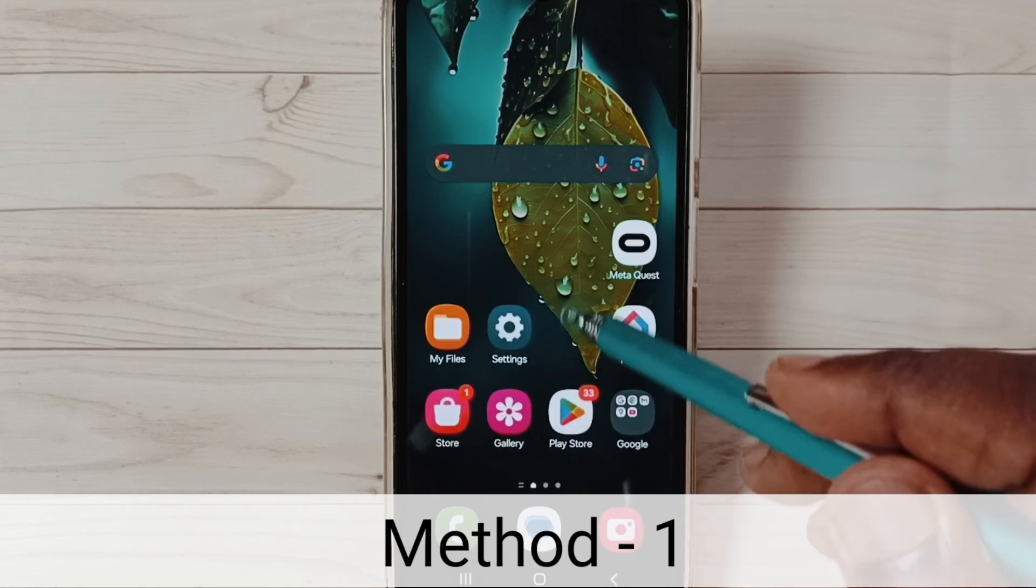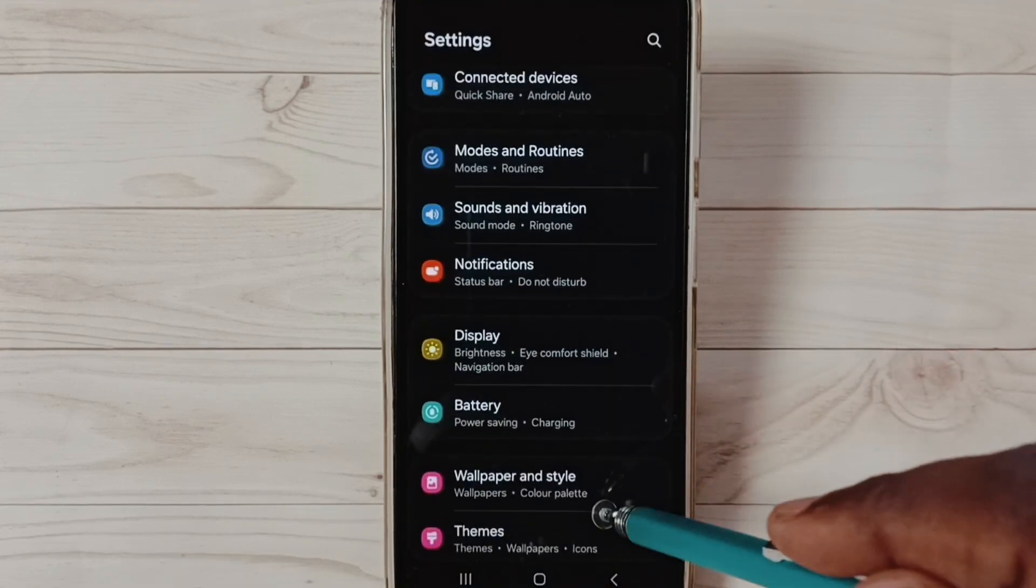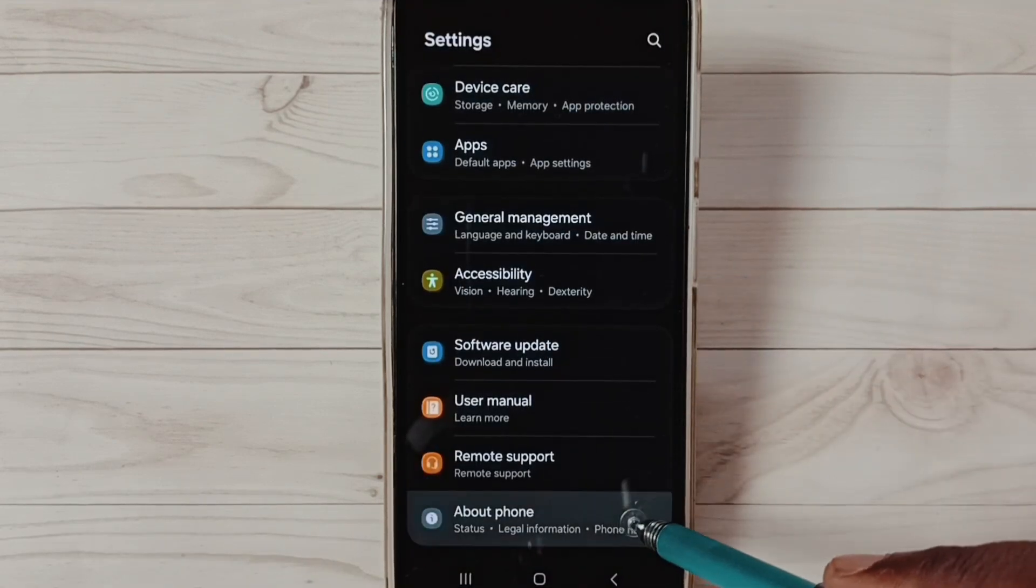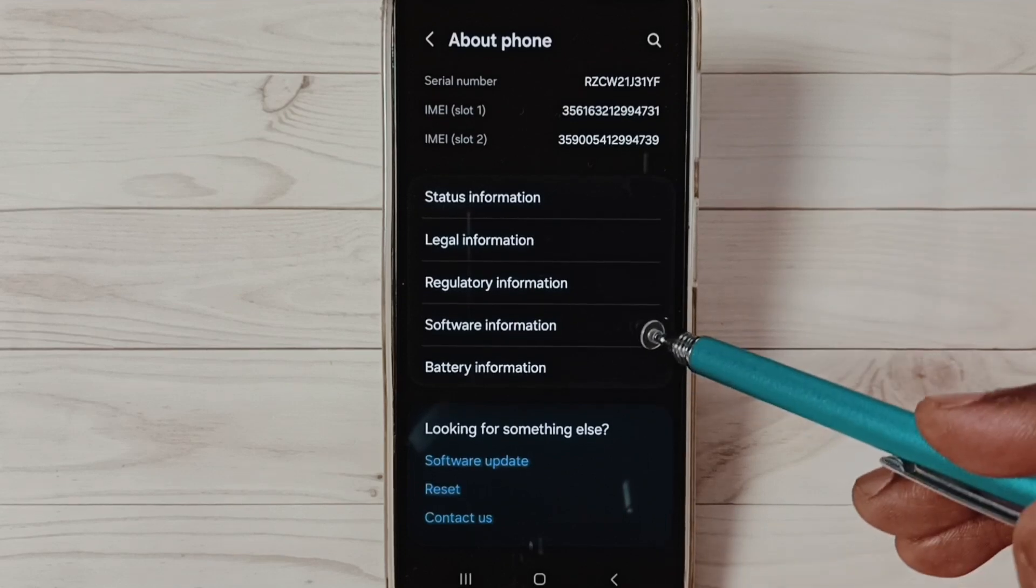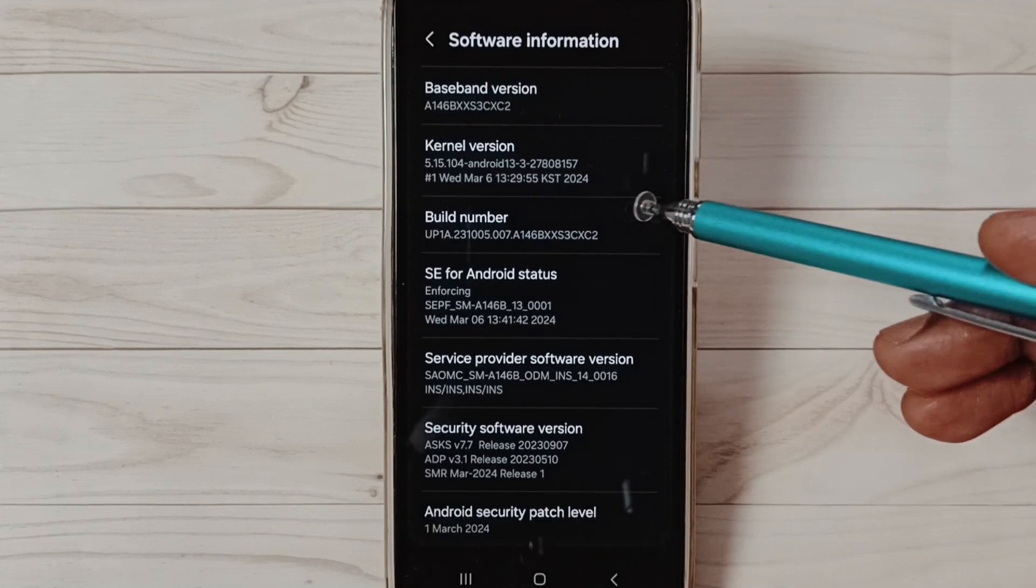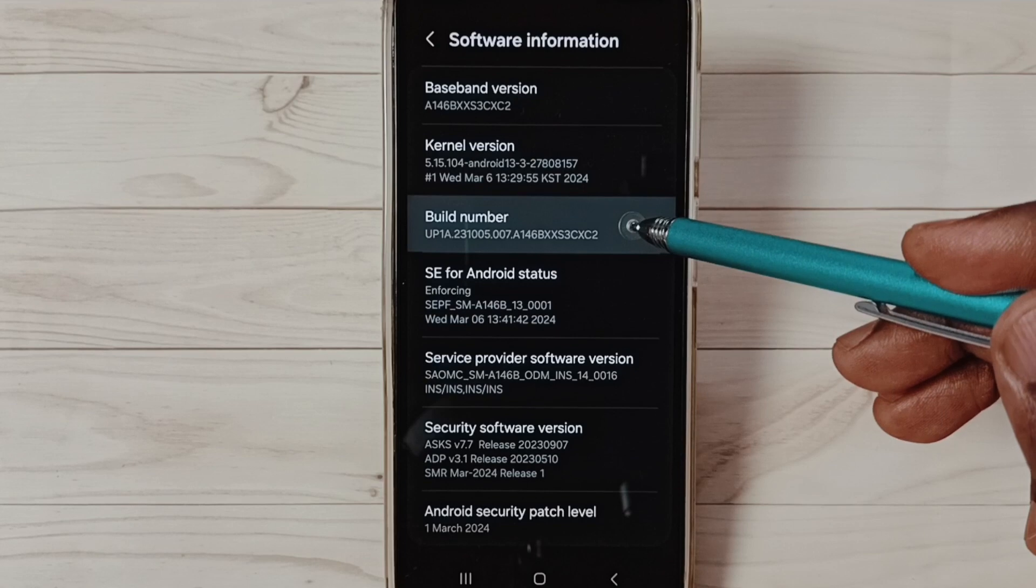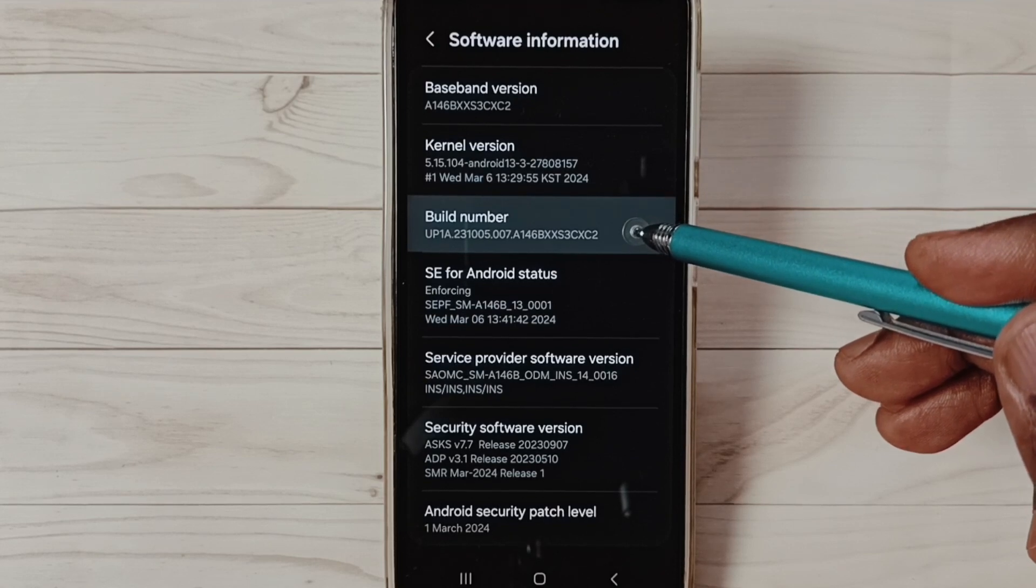Method 1, go to settings, tap on the settings app icon, go down, select about phone. Select software information. Under software information select build number. On build number we need to tap seven times.